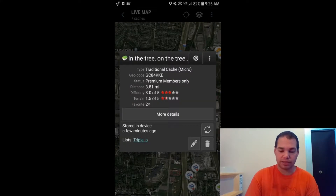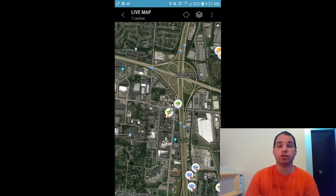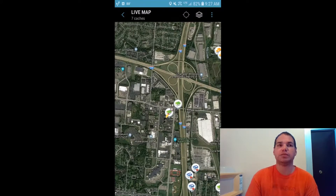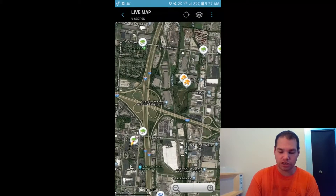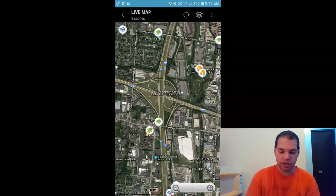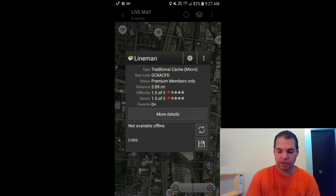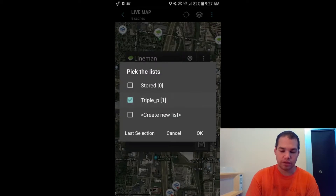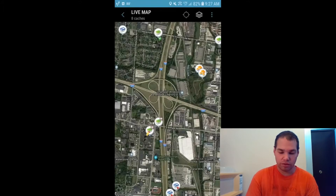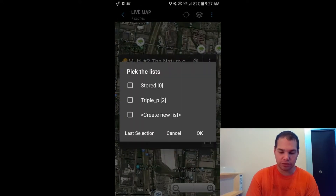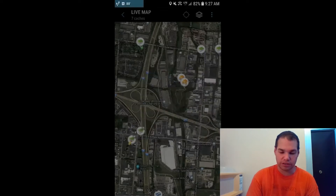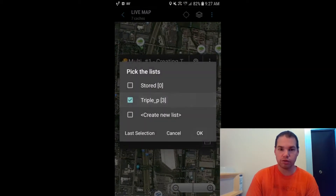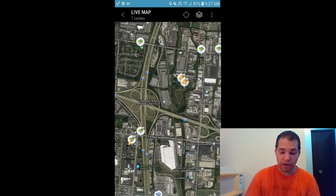That cache has now been saved for offline use. If you lose connectivity or don't have data, you can still pull up this cache because you saved it offline. If you want to add more than one cache to your list, just hit another cache you're interested in finding, tap the disk, choose which list, and hit OK. We're going to add a few more caches — we're aiming for four today.